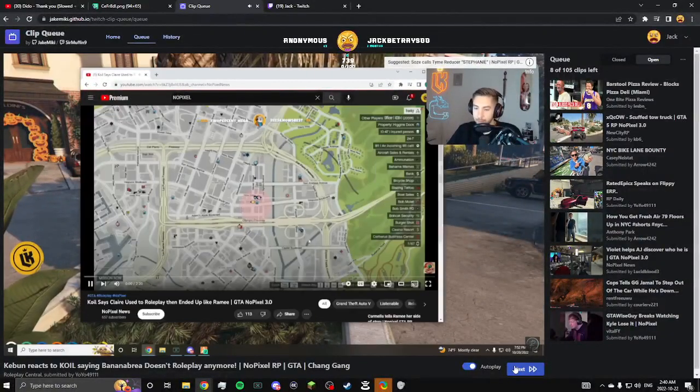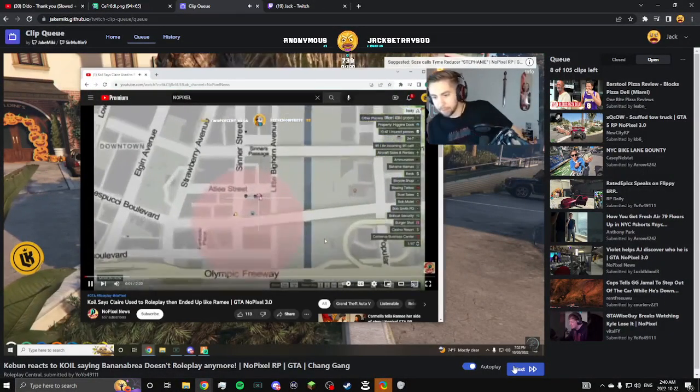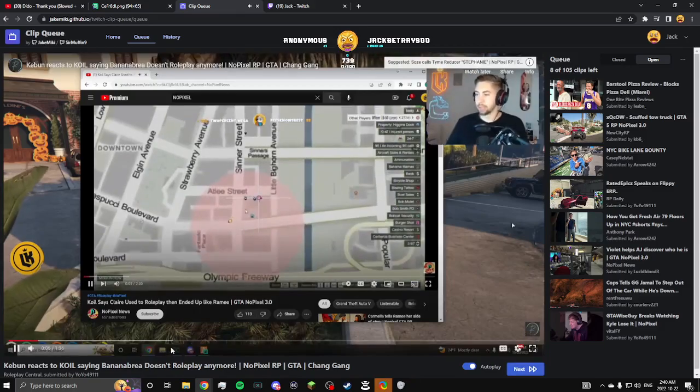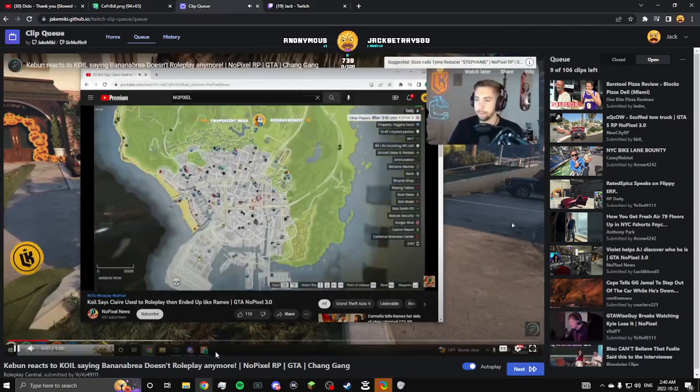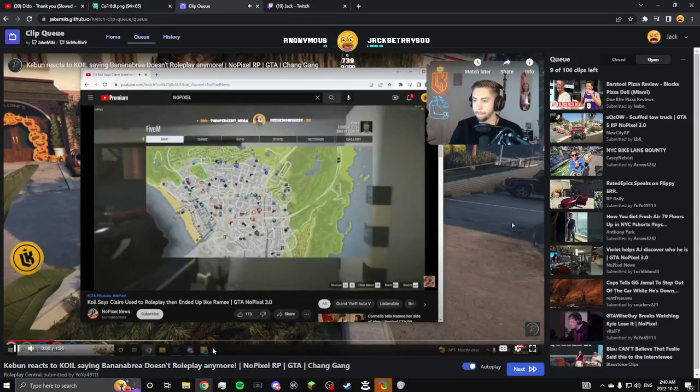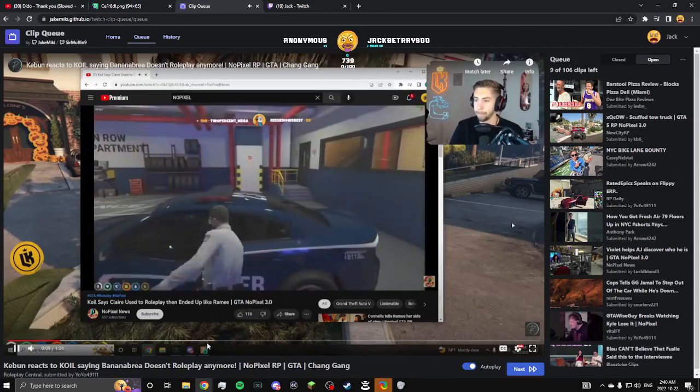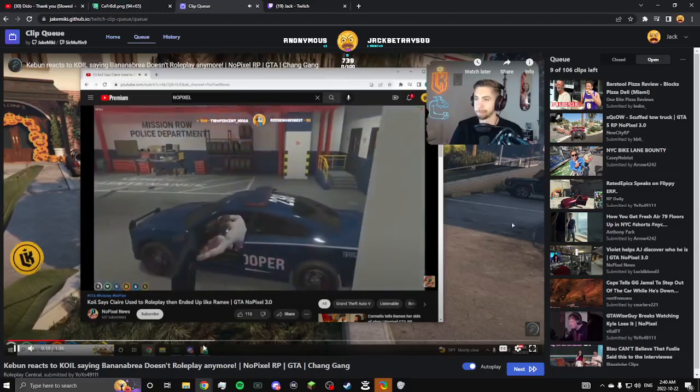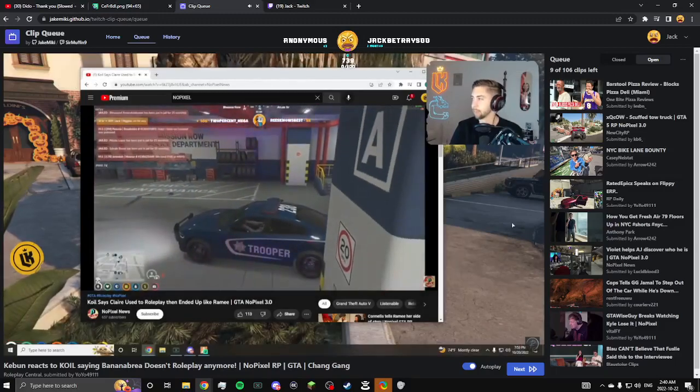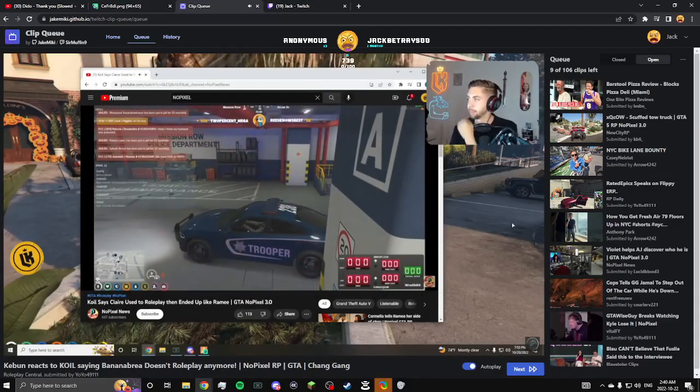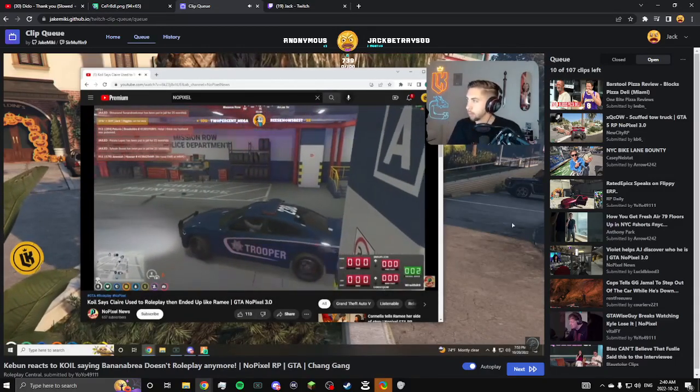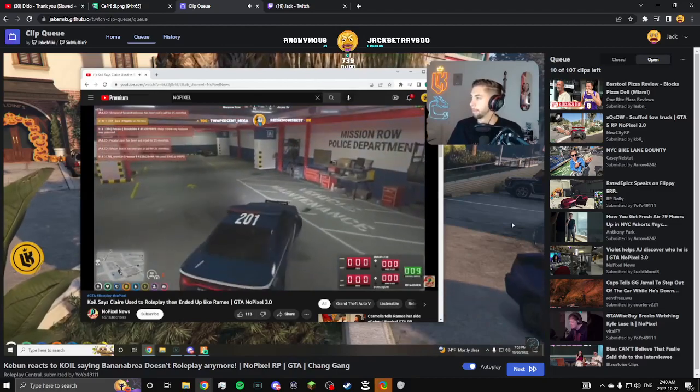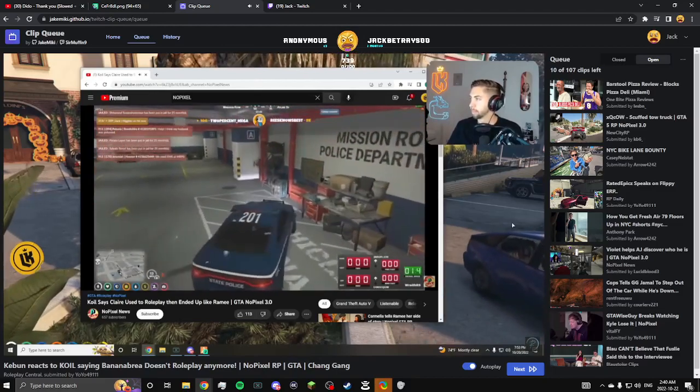Oh, this is my type of clip. Holy shit. Finally, people are starting to see it. People are finally starting to realize.